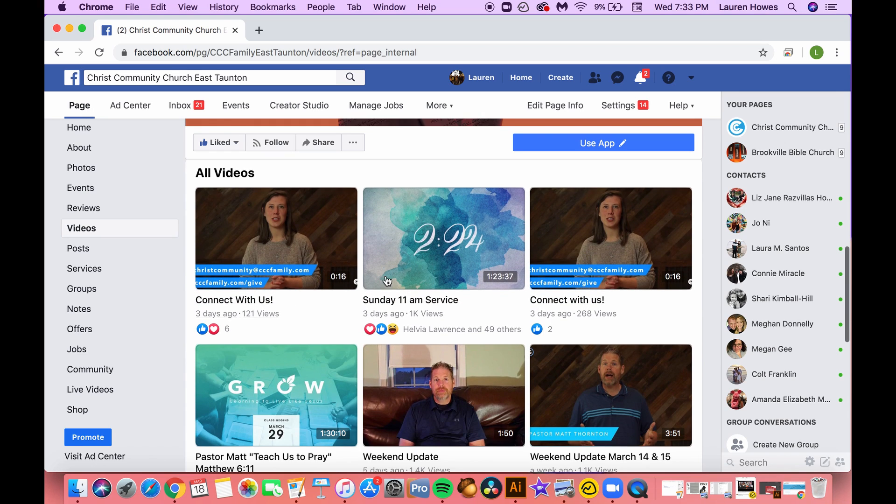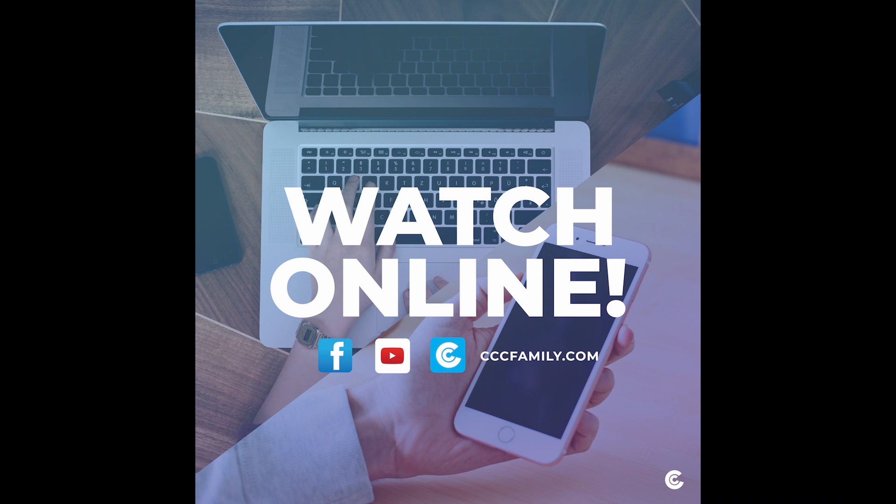So we hope this helps and we look forward to seeing you online this weekend.